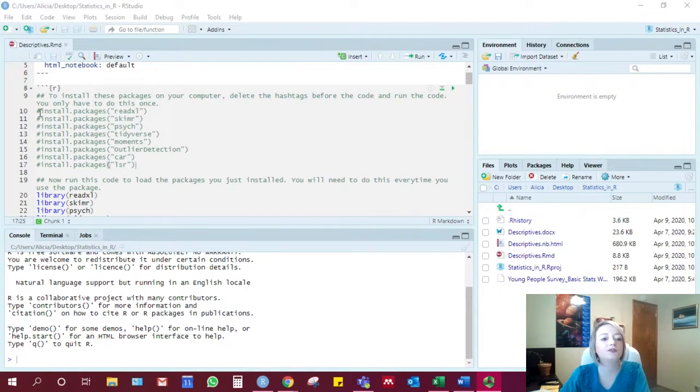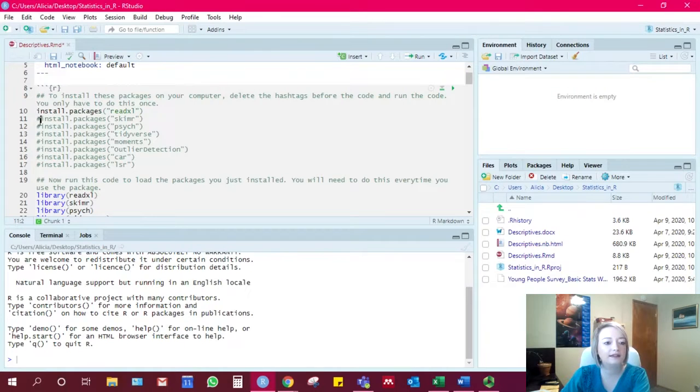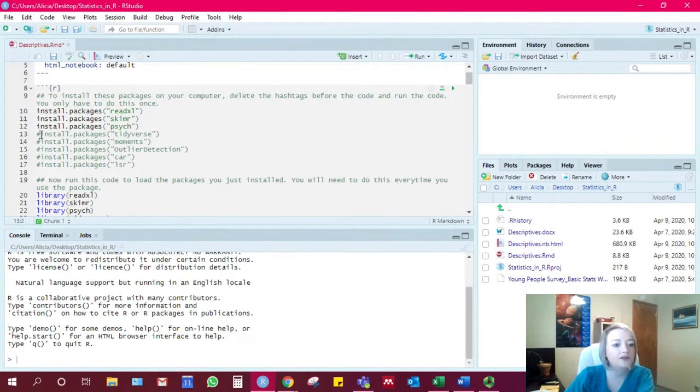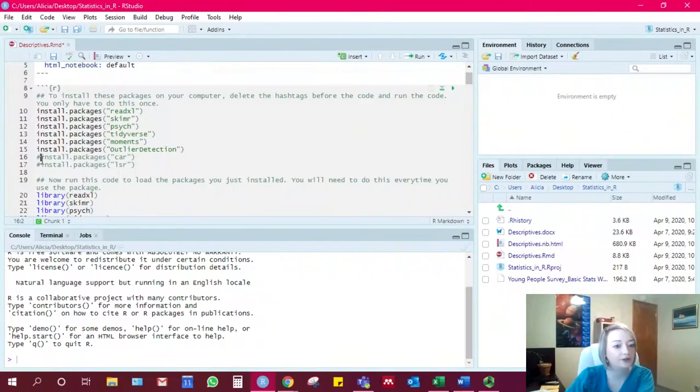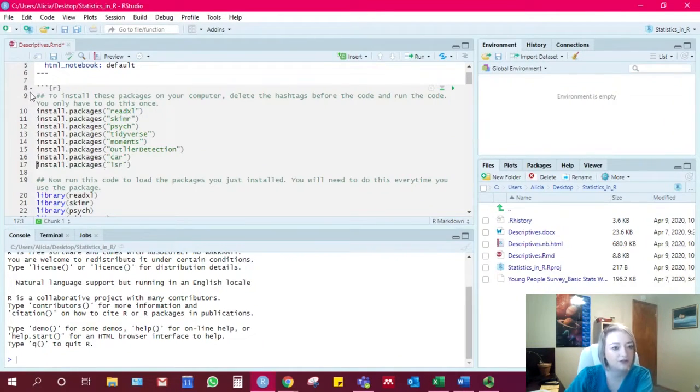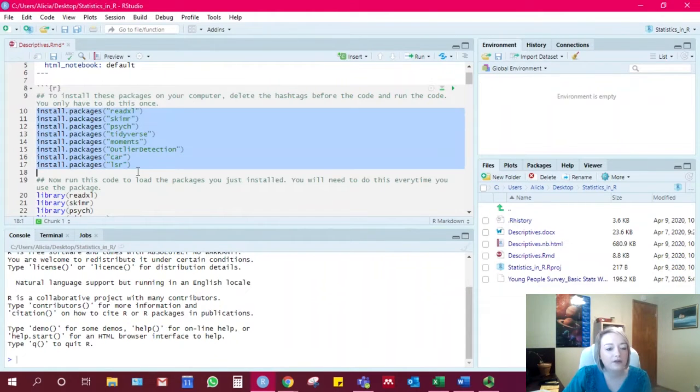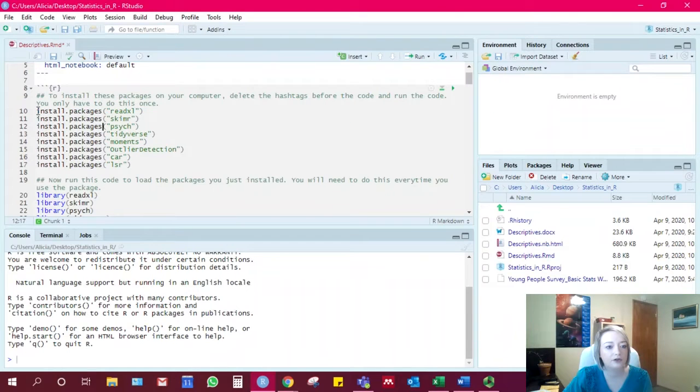Okay, so to install these packages on your computer, you actually need to go through and delete these hashtags. That's so that you don't accidentally run lines that will install something on your computer without your permission. So delete the hashtags and then run all of this code and it will download these packages onto your computer.